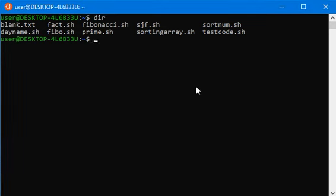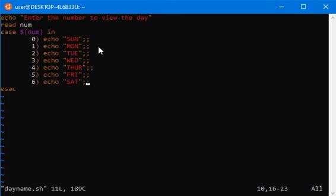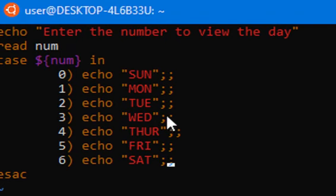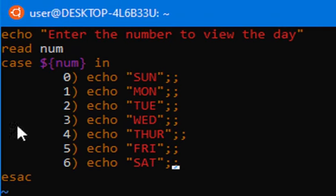Now let us see how to use a switch case in a program. I have a day name program and let me show you the code first. This is my program and this program has a few lines of code.